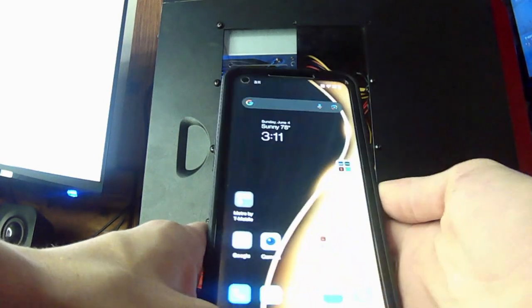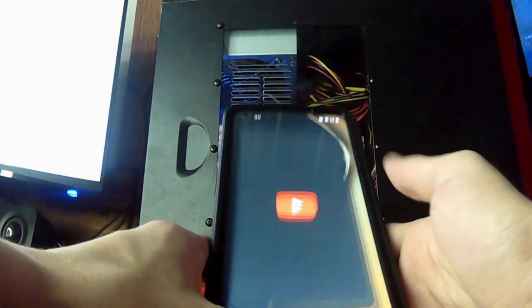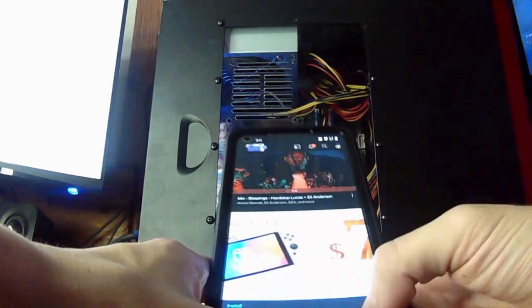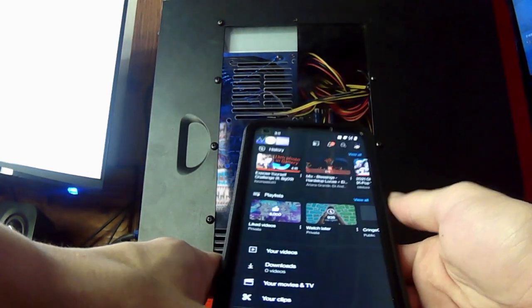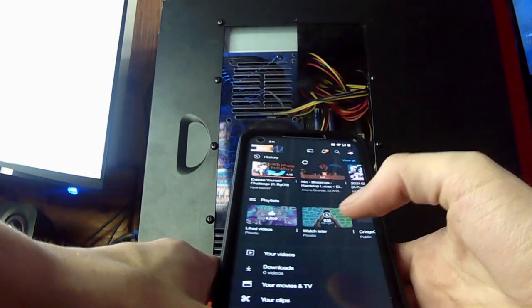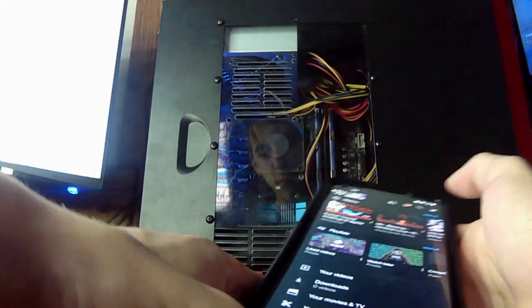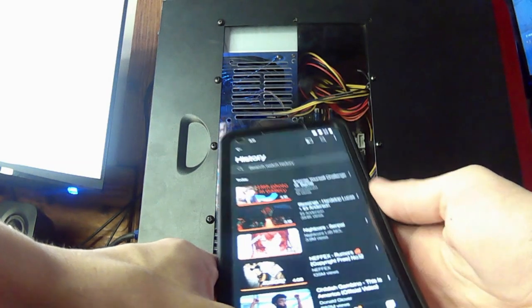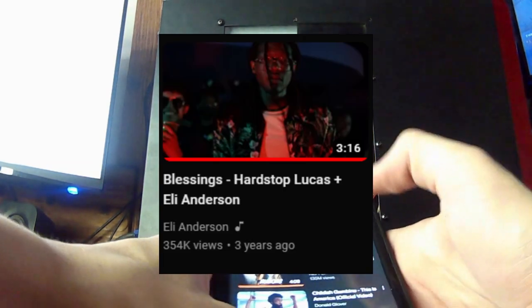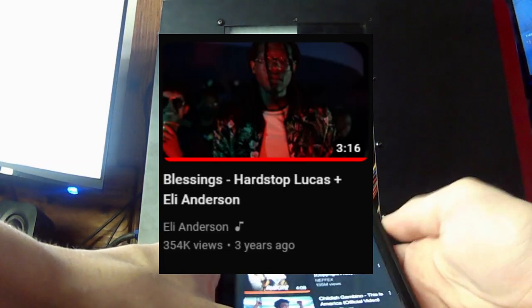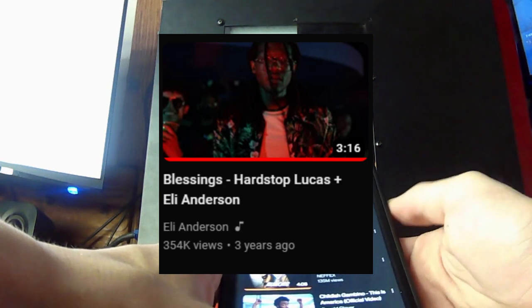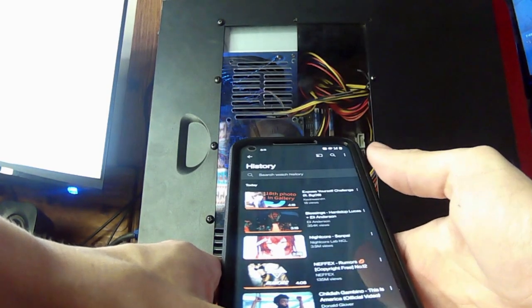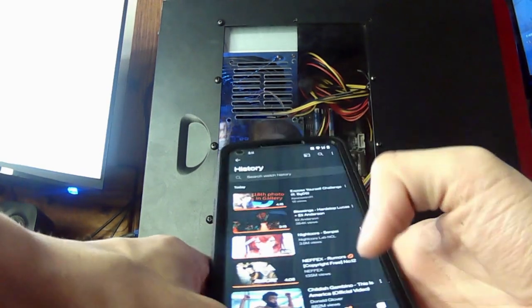Now, my most recent, not the most popular, the latest song that I listened to was in fact Blessings by Hardstop Lucas and Ellie Anderson. Or is it Eli Anderson? I don't know.